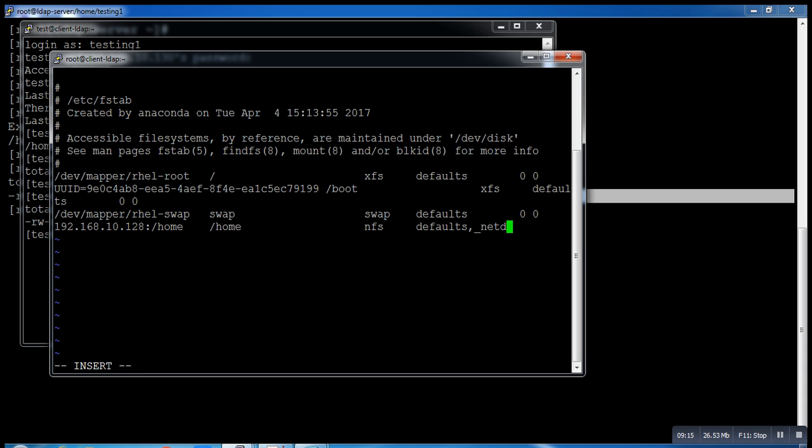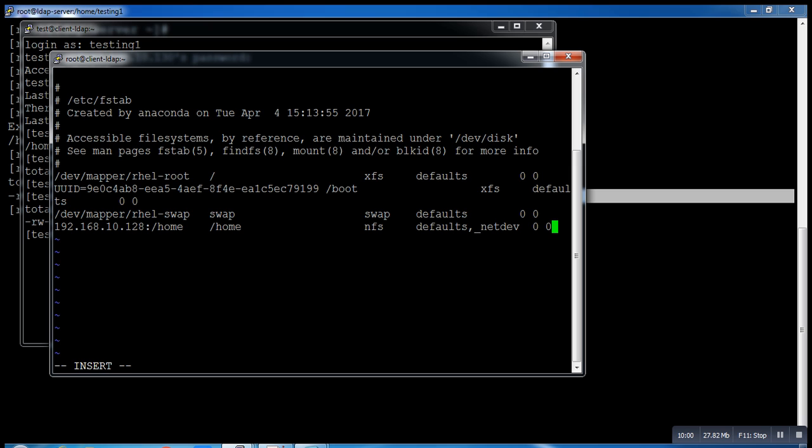The important option here is _netdev. What does it mean? When your system is going to reboot, your /etc/fstab file is read before your LAN card gets up. At that time if your system is going to connect to NFS server it will not be able to connect because your LAN card is not up. So your NFS will fail and when you log in you will not be able to see this mount. _netdev is actually a service which indicates your server that you have to read this entry after your LAN card gets up, so that you will get your mount point when you log in on your system.